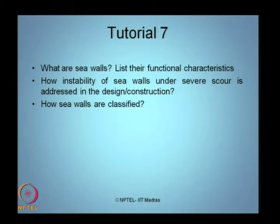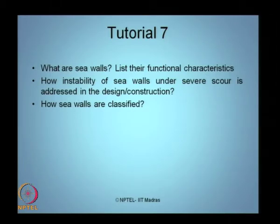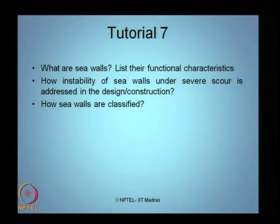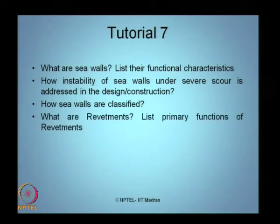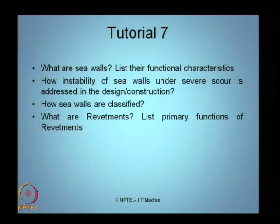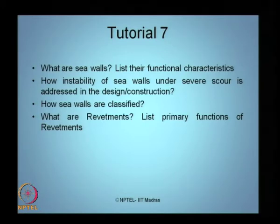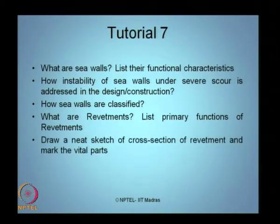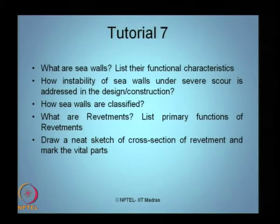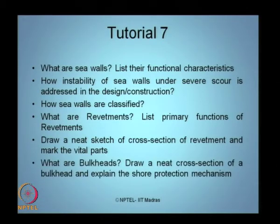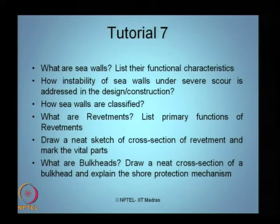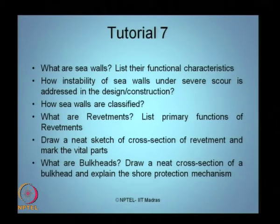How are sea walls classified — based upon depth of construction, based upon material, or based upon type and shape of geometry? What do you understand by revetments? Are revetments similar to soil retaining structures? List the primary functions of a revetment used for coastal structure protection. Draw a neat sketch of the cross section of a revetment and mark its vital parts. What are bulkheads? Draw a neat cross section of a bulkhead and explain the shore protection mechanism offered by a bulkhead.